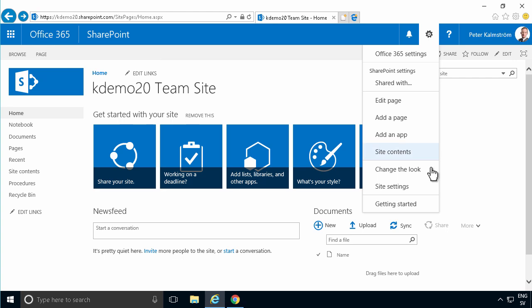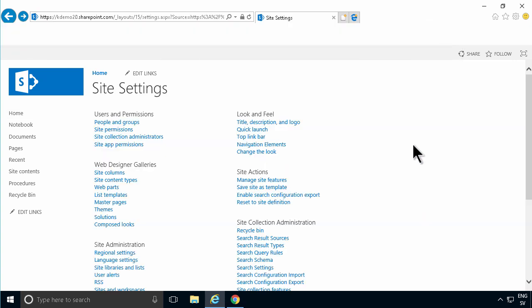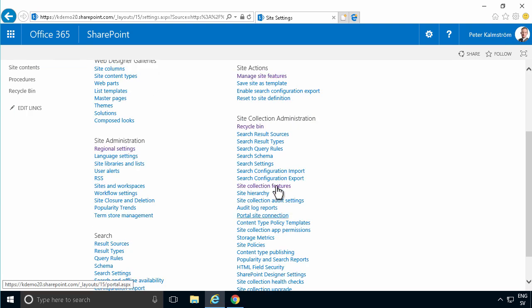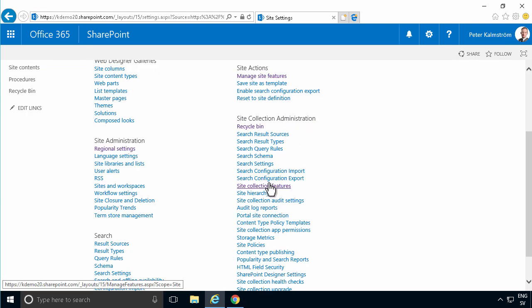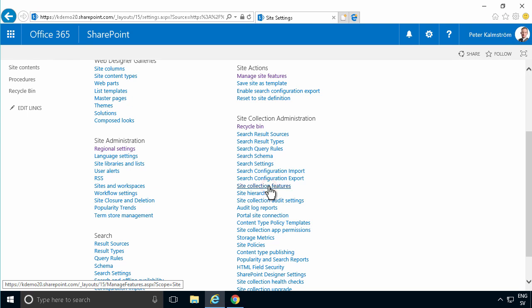However, it's not enabled by default. You need to go into Site Settings, find your Site Collection Features under the Site Collection Administration.